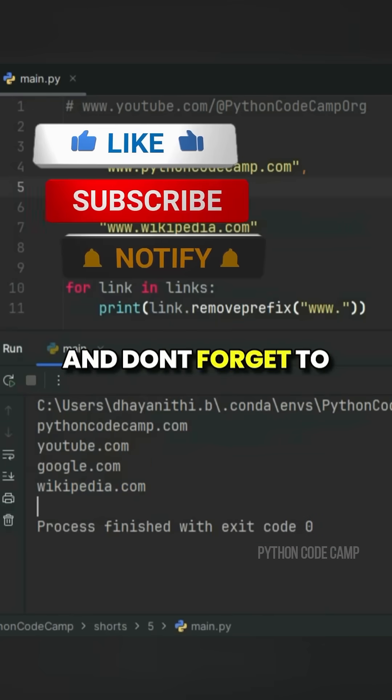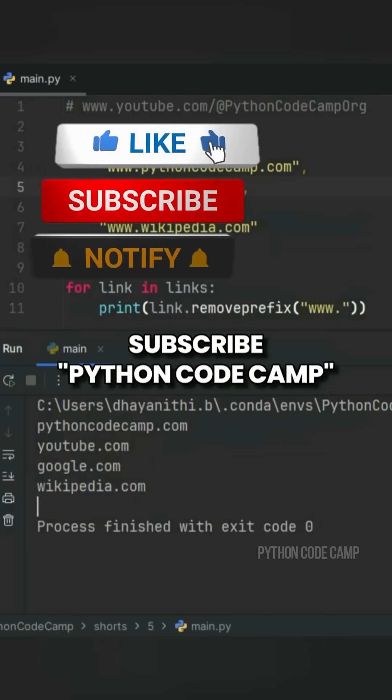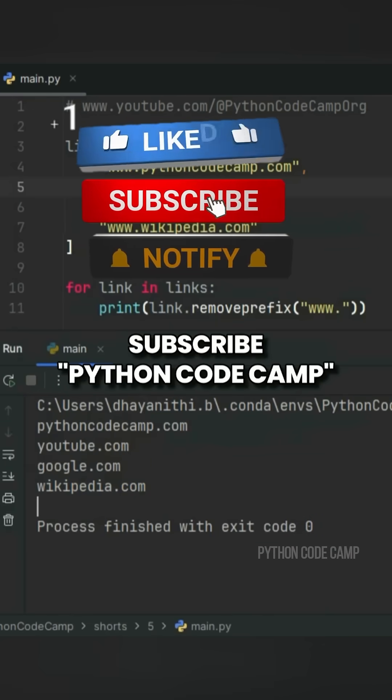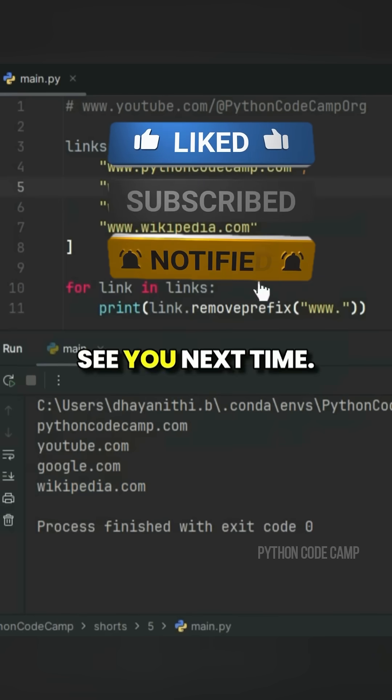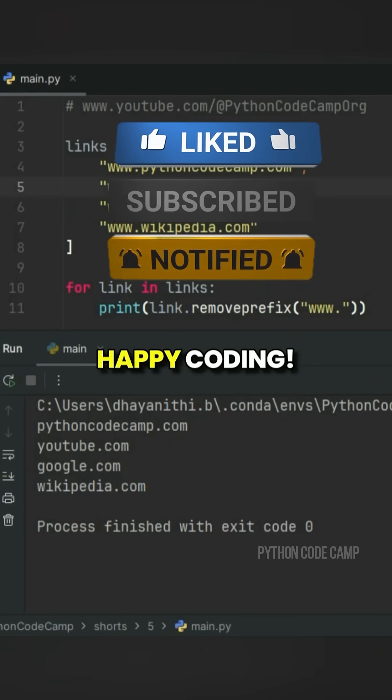Don't forget to subscribe to Python Code Camp, or I will eat all your cookies. See you next time, and happy coding!